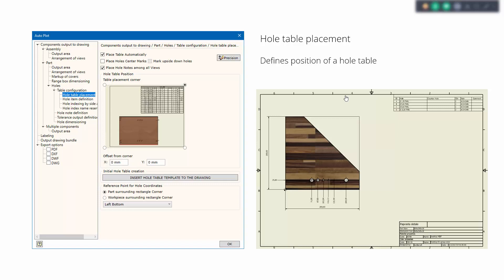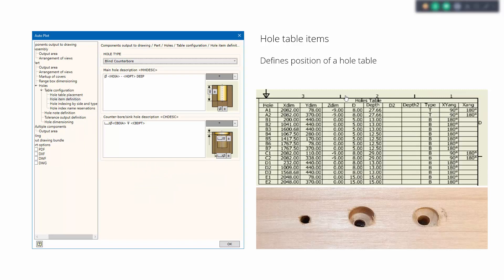When all the views are in place, we need to take care of how to apply drilling. There are various ways to apply the drilling scheme on the drawing. One way is to place a hole table with coordinates, where each hole has its own coordinate in the hole table. The other way is to group holes by type, where you only define the type of hole in the table and then apply regular dimensions to estimate where those holes will be located.